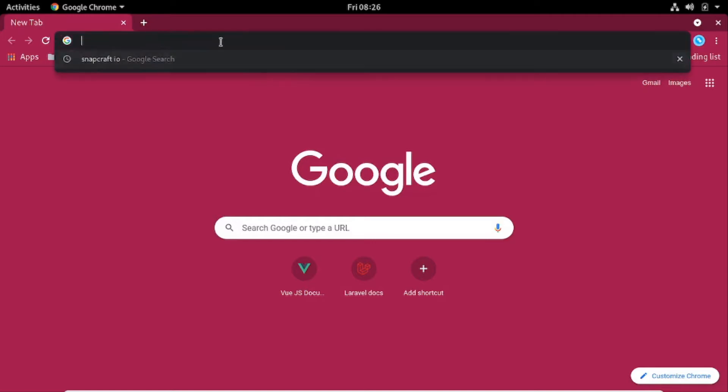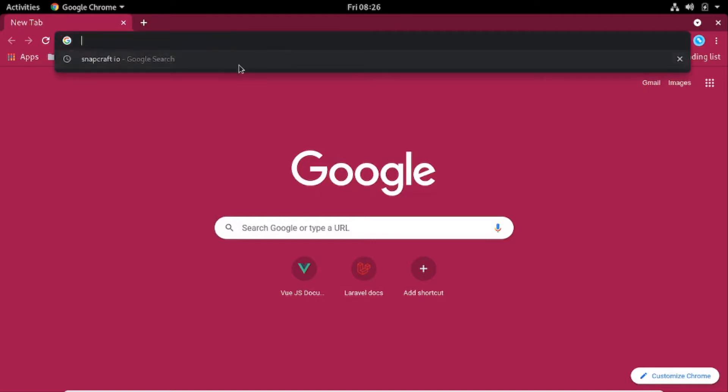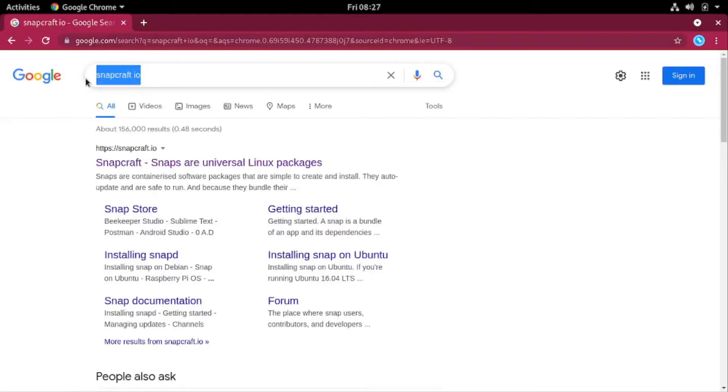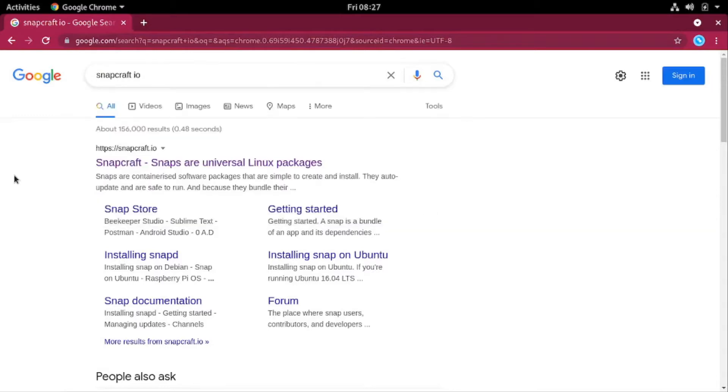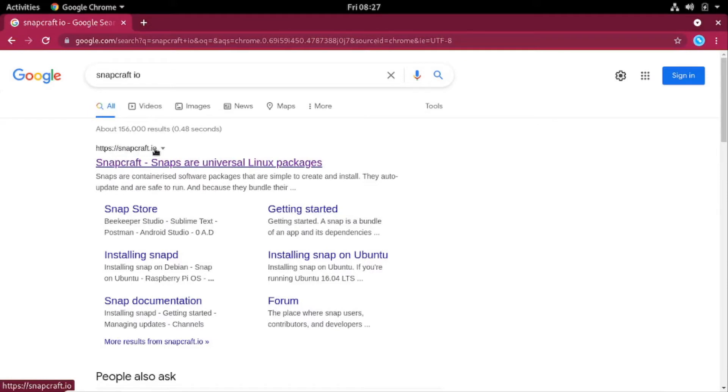So the first thing you do, search for snapcraft.io, this particular text here, search for that, then look for a link that points to snapcraft.io, this one HTTPS, then snapcraft.io, click on it.